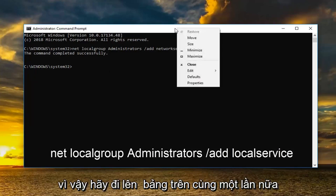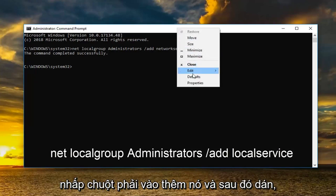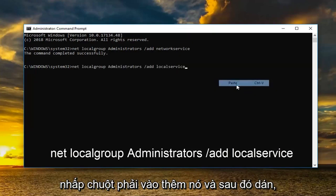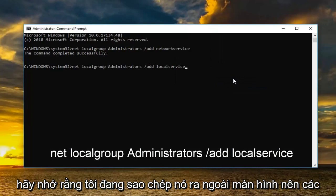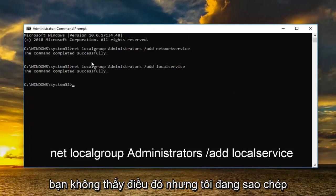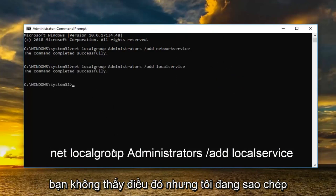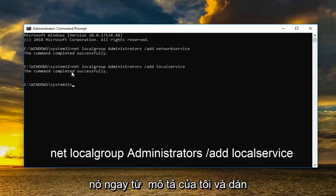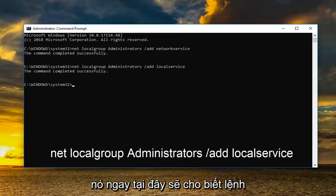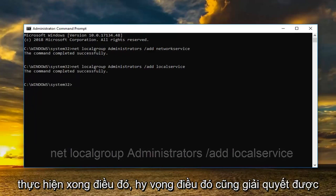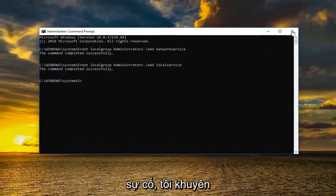And now you want to do it for the second one as well the same way. So go up to the top bar again. Right click, edit and then paste. Keep in mind I'm copying it off screen so you guys aren't seeing that. But I'm copying it and then I'm pasting it. So just take it right from my description and paste it right in here. Should say the command completed successfully. And once you've done that hopefully that's also resolved the issue.